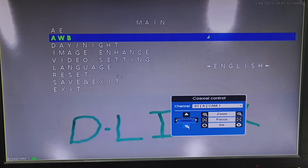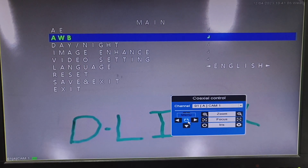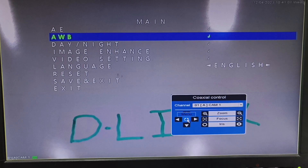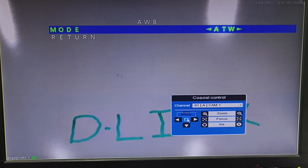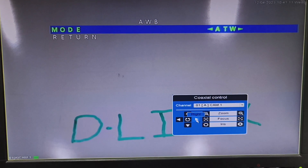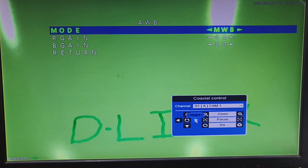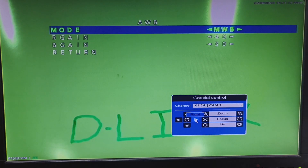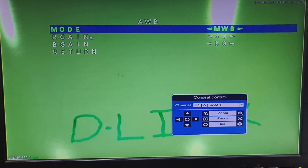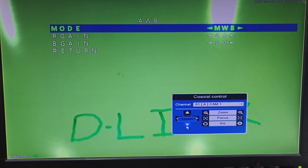The next option is AWB, which is Auto White Balance. By default it is on Auto mode. We can change it to Manual White Balance, or we can set the gain as per our preference.